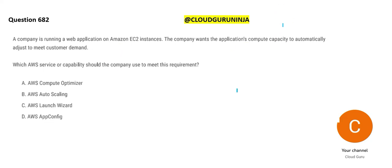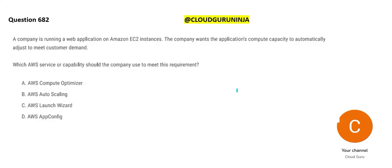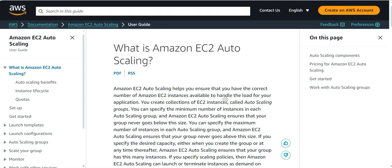See, this is the next question. You have EC2 instances on AWS. You can resize the capacity also. So what this question is saying is, I want to resize the compute capacity automatically. What should I do? You should use auto-scaling.